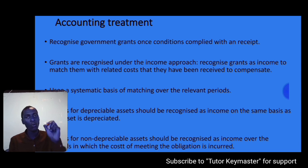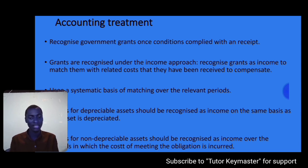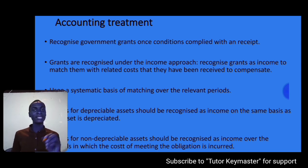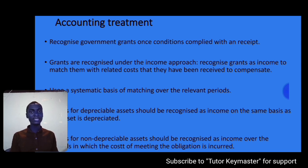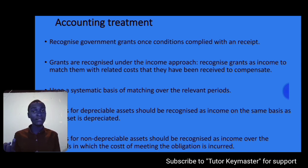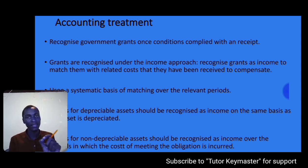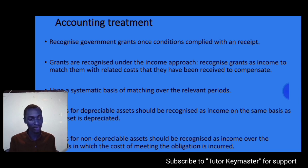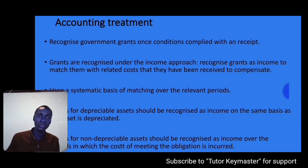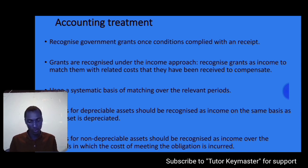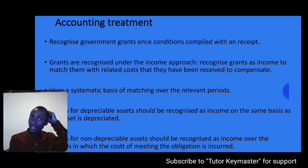Before looking at accounting treatment, we need to know when an entity should recognize a government grant in its financial statements. IAS 20 states that an entity should recognize a government grant if and only if there is reasonable assurance that the grant will be received, and that the entity will comply with any conditions attaching to that government grant. If those conditions are not met, the entity is not required to recognize the grant.